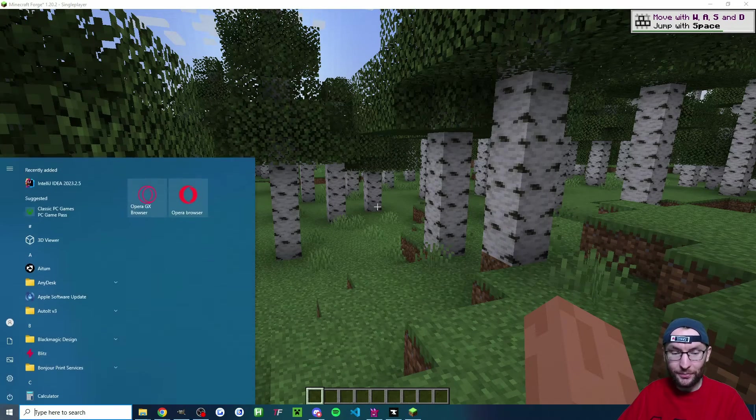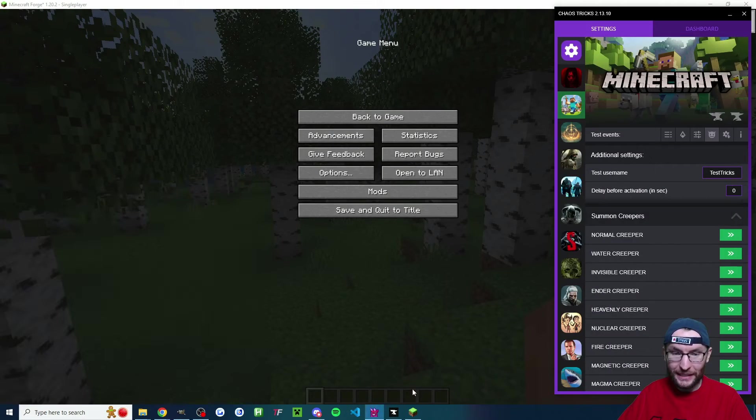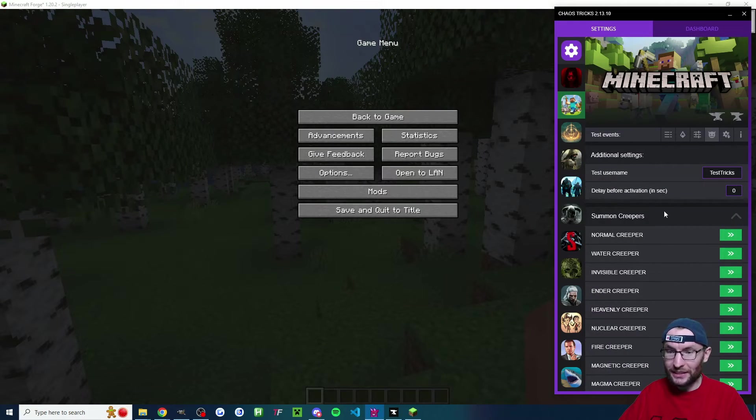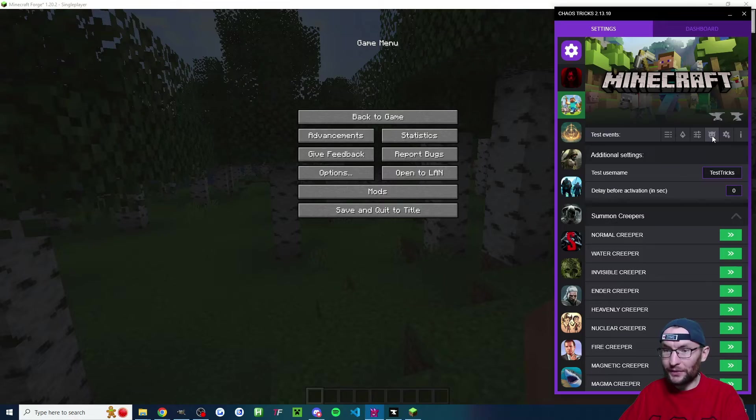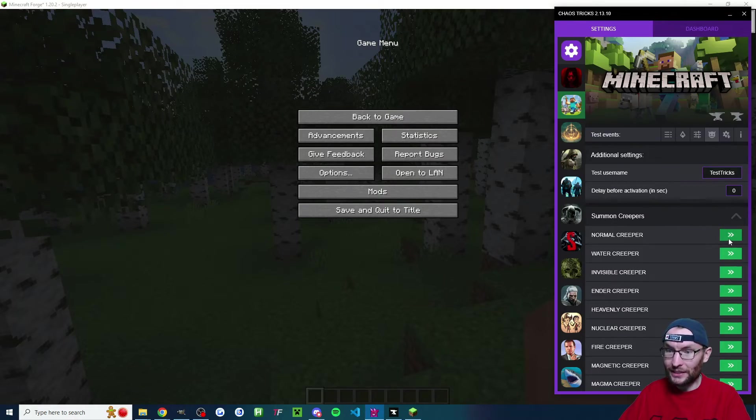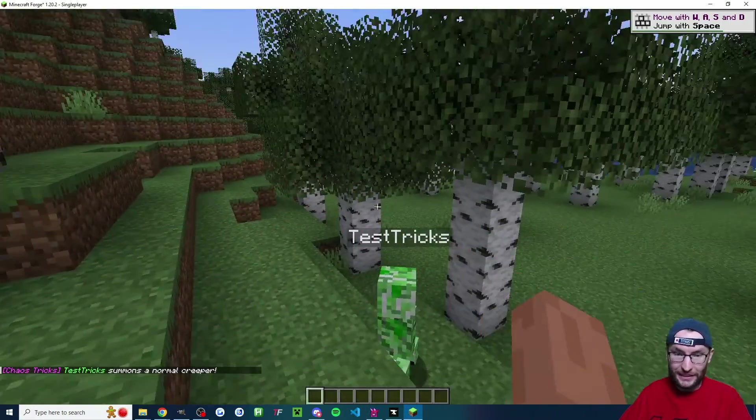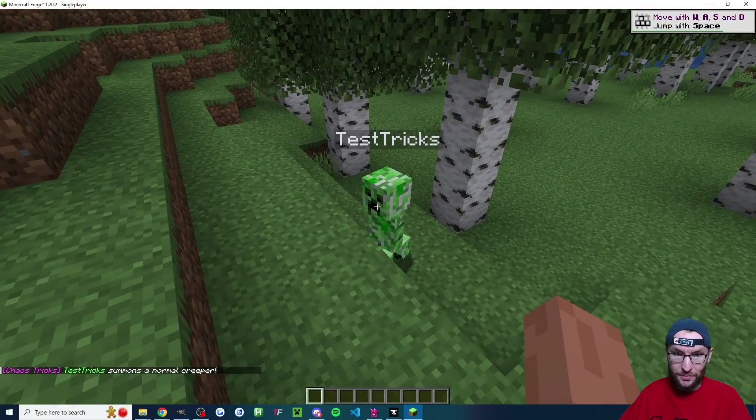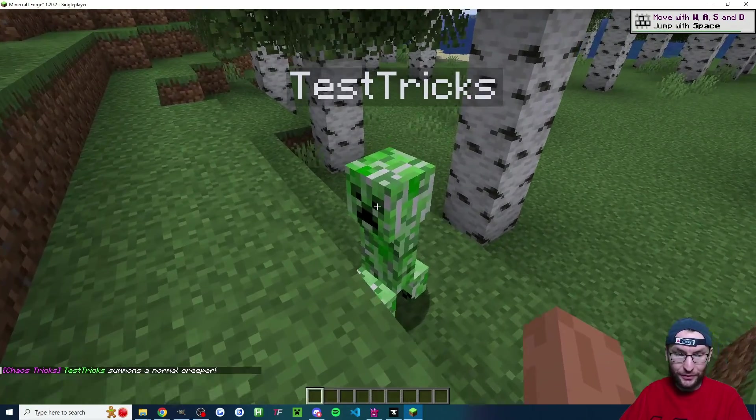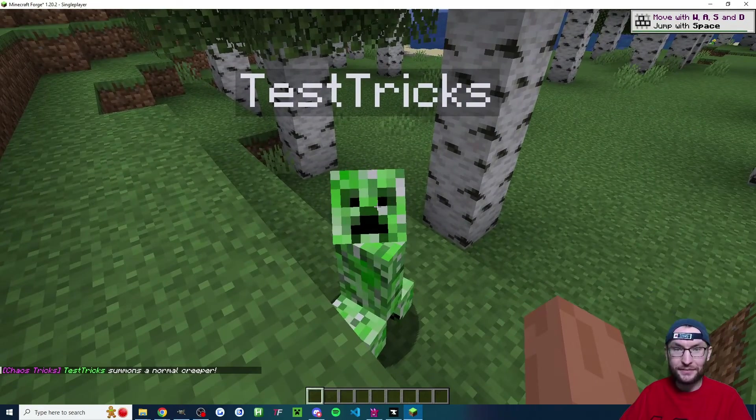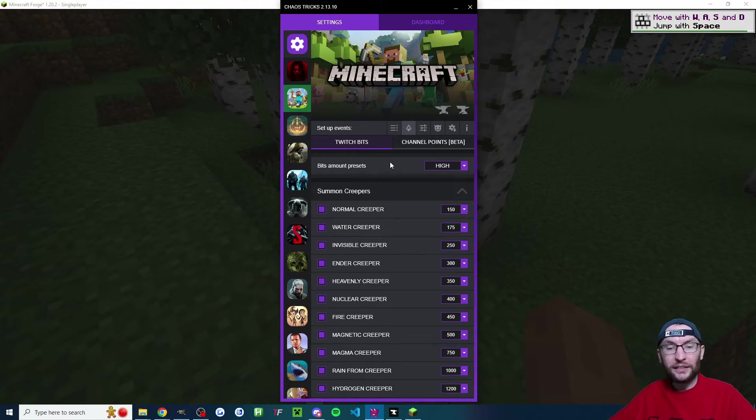Let's confirm it though by opening Chaos Tricks. I'm on this test events section. I'm going to click on the normal creeper and it says a normal creeper spawned. And in fact, here it is.